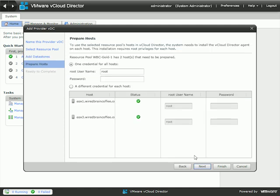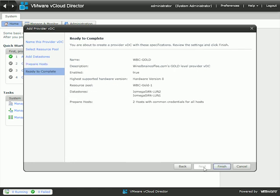At this point we need to have the ESXi hosts in that DRS cluster prepared for vCloud Director, which means the vCloud Director agent needs to be loaded on them. It's easy to do — you can do it all in one place right here by typing in the root username and password for those two ESXi hosts. When the Provider VDC is created, an agent will be loaded on each of the two ESXi hosts.